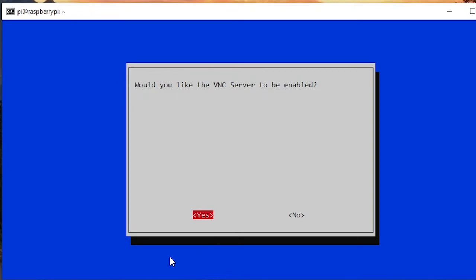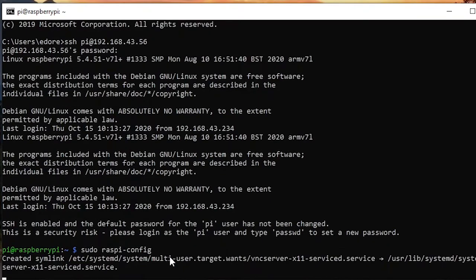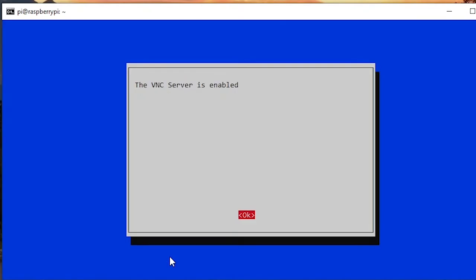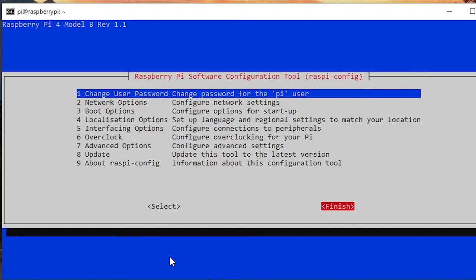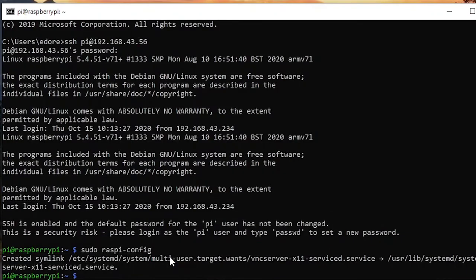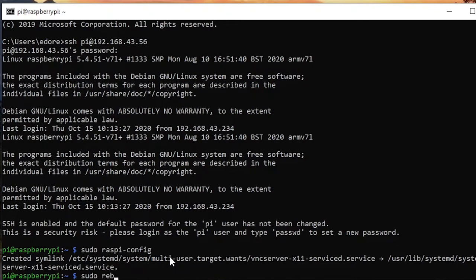So it is already installed. You are just going to enable it, so yes. Okay, it's enabled. And then you are going to press the right arrow to go to finish, and what you can do is sudo reboot.